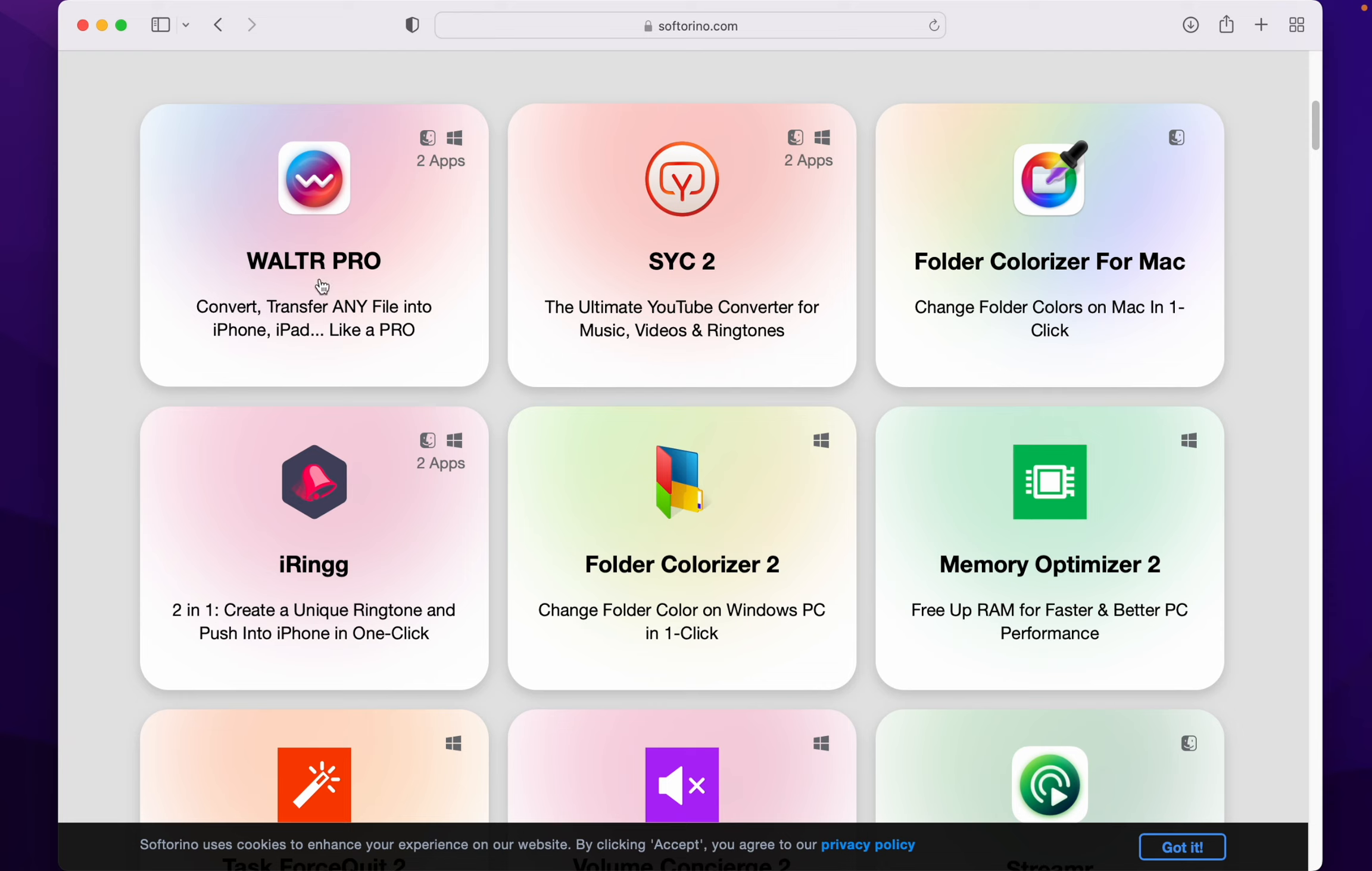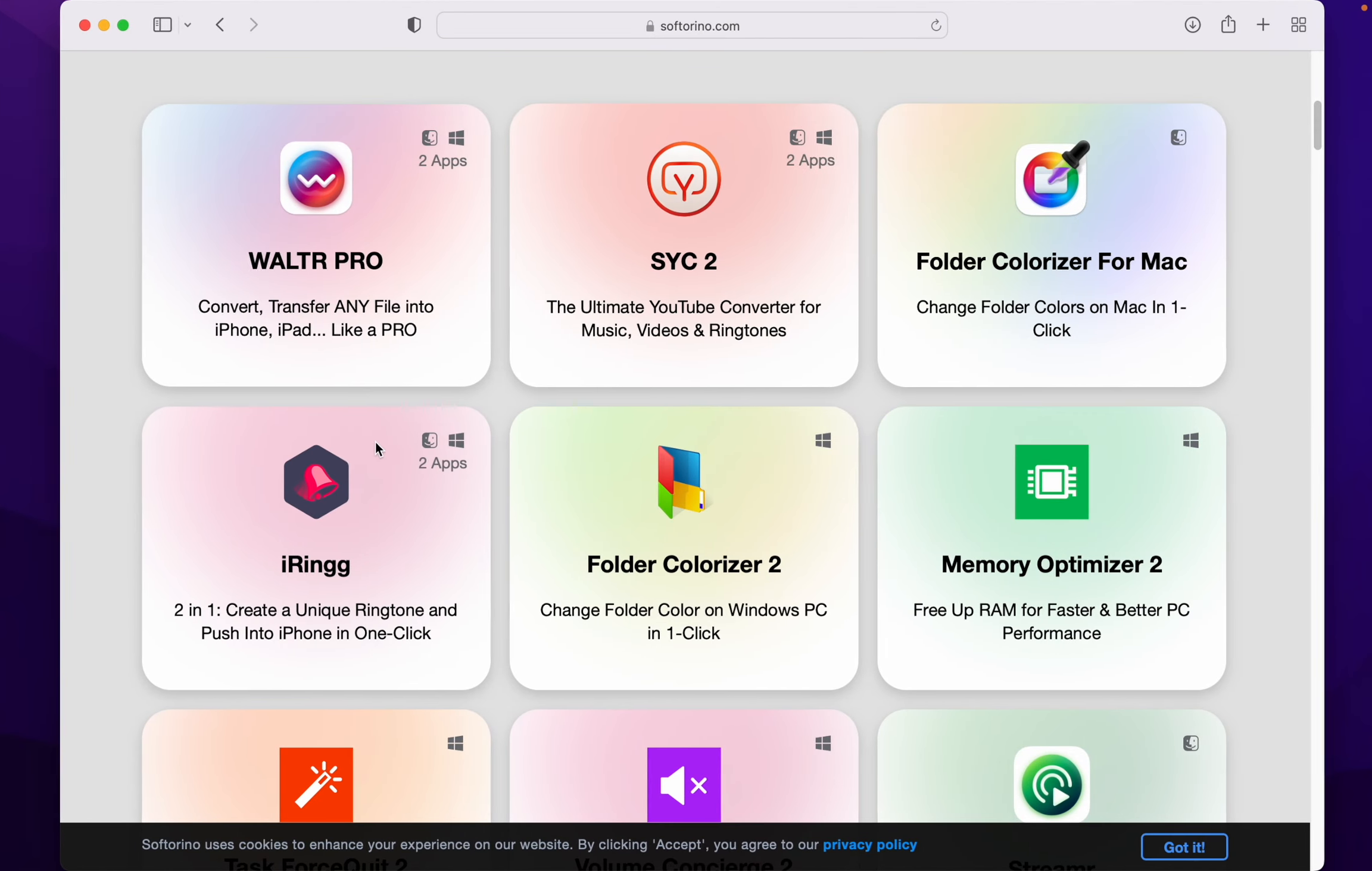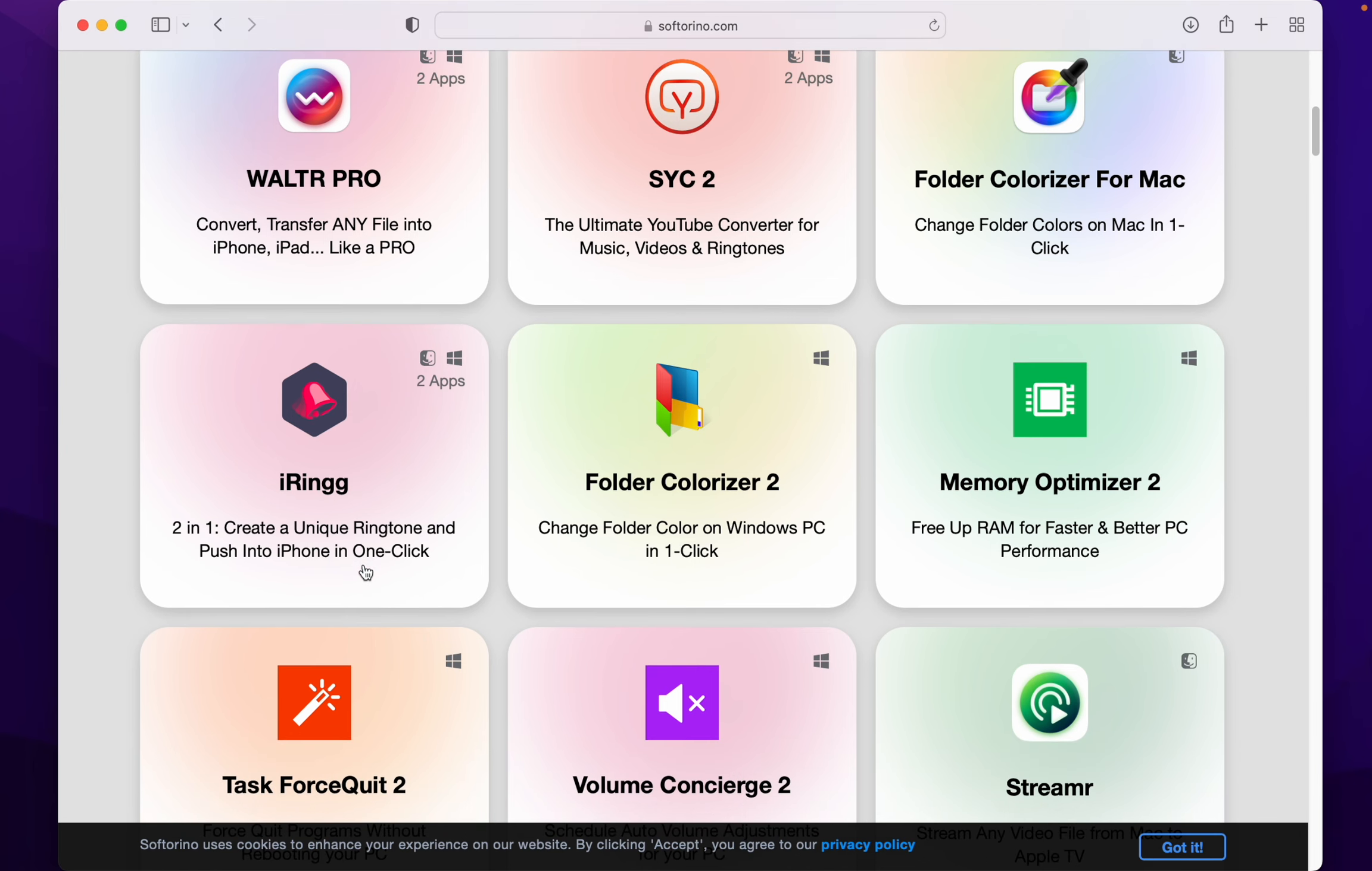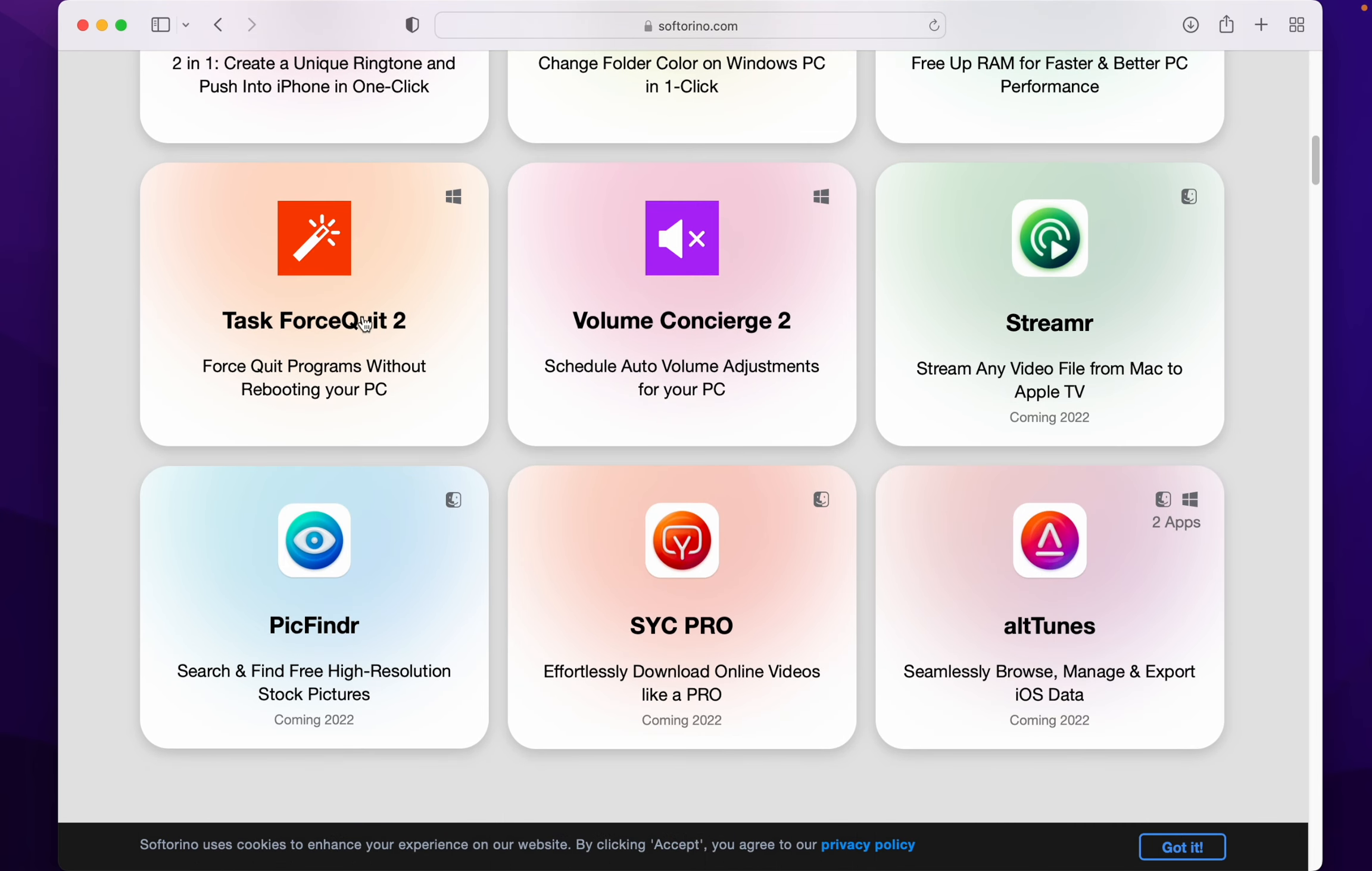Walter Pro is awesome. Folder Colorizer for Mac—I use that all the time. Just look here. Sick 2 is sick. iRing is awesome. And there's a lot more I'm not currently using because I don't have a Windows device, but you might.